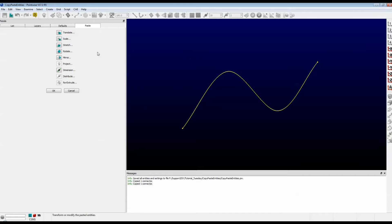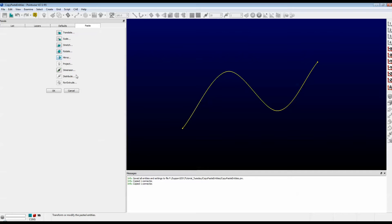Both of those options bring up a fourth tab called the Paste tab. Note that there are several options here. The most popular are Translate, Scale, Stretch, Rotate, Mirror, etc. And we have some specialty options here as well.